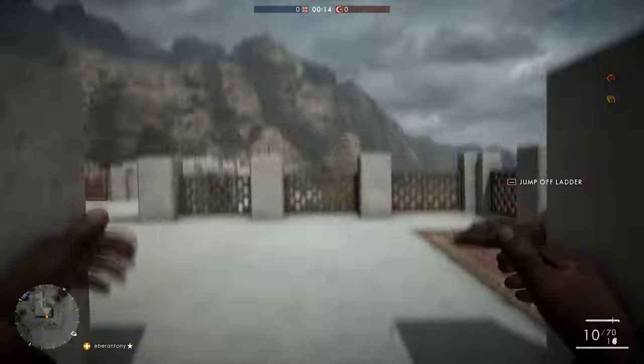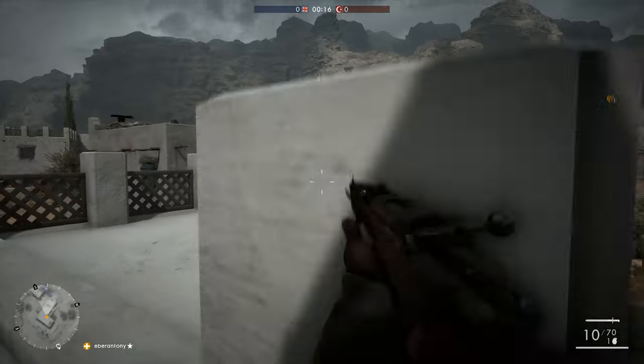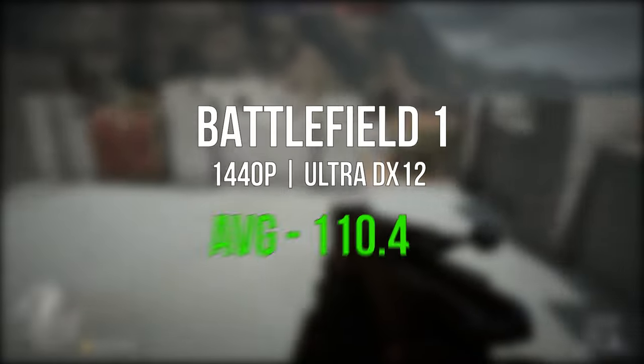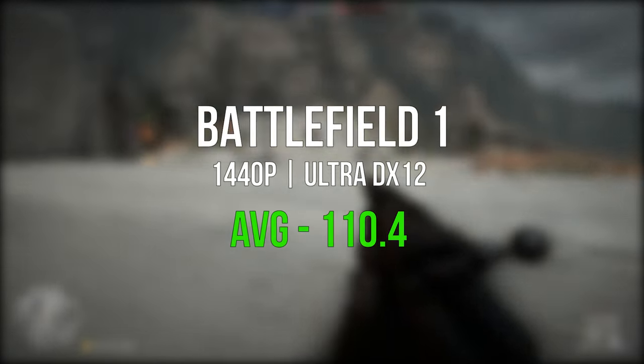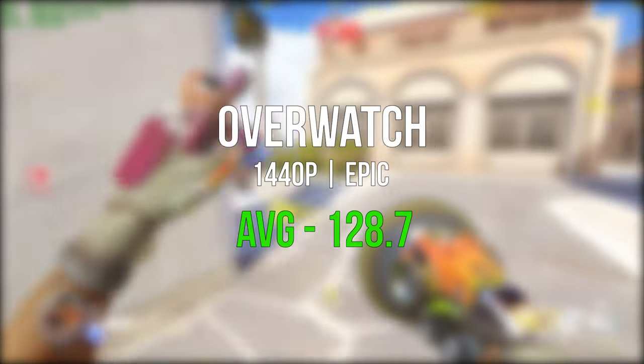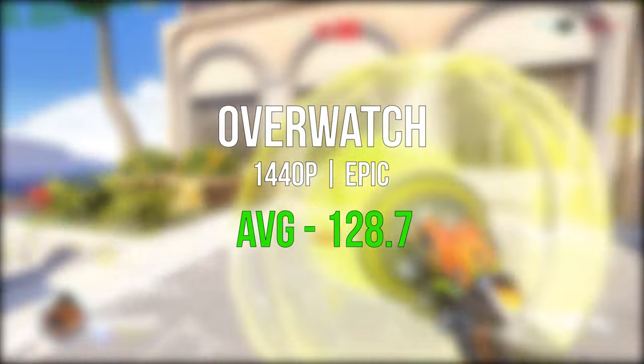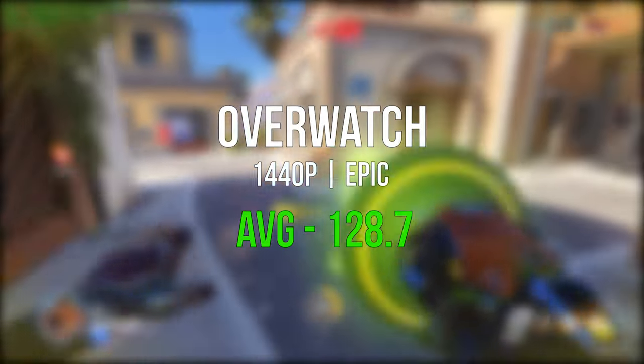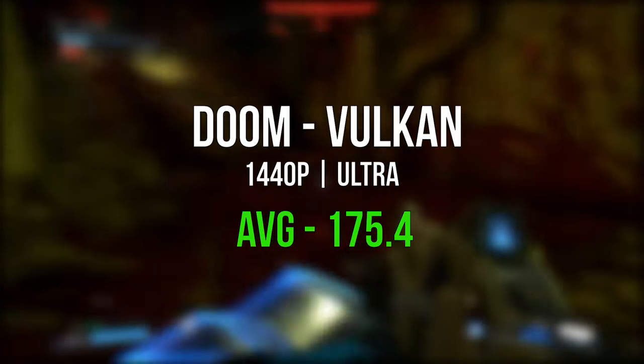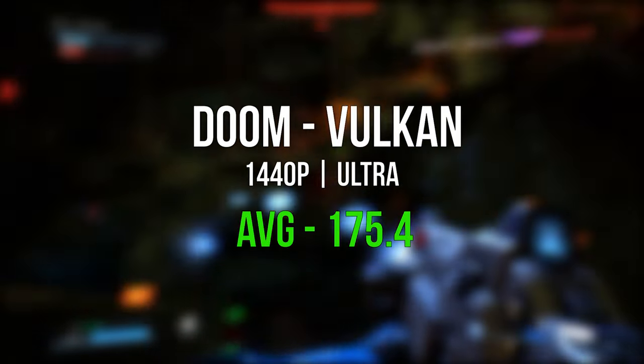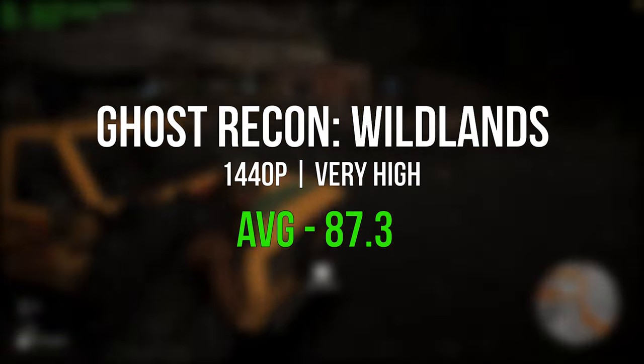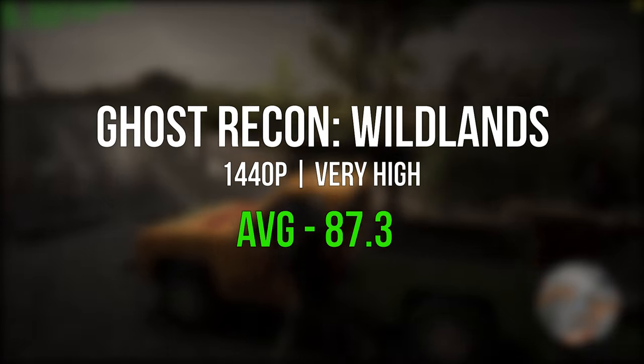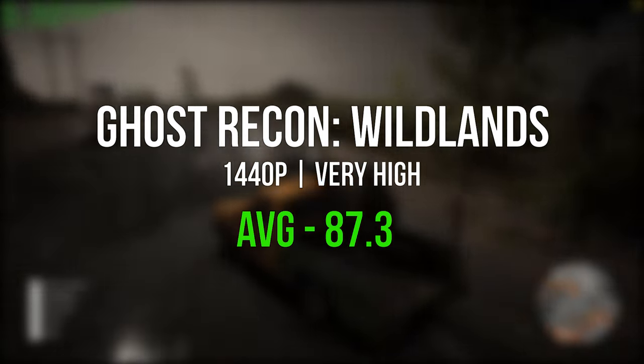On to gaming, and like I mentioned earlier, this machine tears through AAA titles at 1440p. Starting with Battlefield 1 at 1440p set to Ultra, it averaged well over 100 frames per second. Overwatch at 1440p set to Epic gave us just a tad below 130 frames per second. Doom at 1440p set to Ultra using the Vulkan API averaged a little over 175 frames per second. And finally, Tom Clancy's Ghost Recon Wildlands, which is a highly demanding title, averaged about 87 frames per second. So there's no denying the fact that this is a very capable gaming and video editing PC. I might even consider switching to this rig right after I publish this video, because it's really that good.